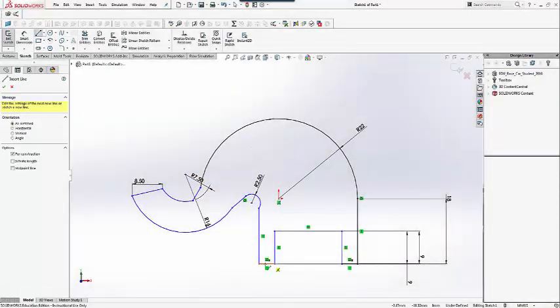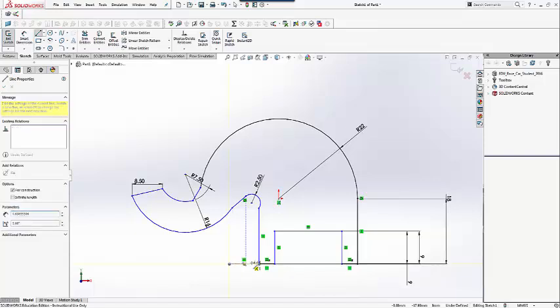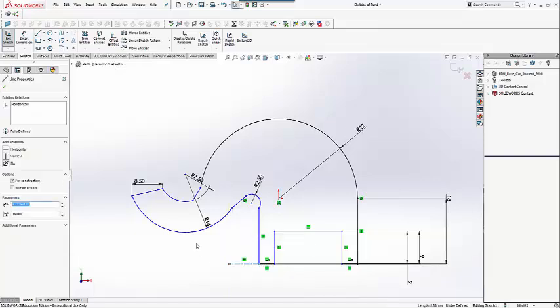After adding the dimensions, we will need to adjust the shape by adding relations and dragging sketch points.